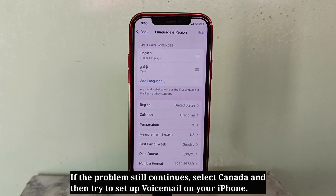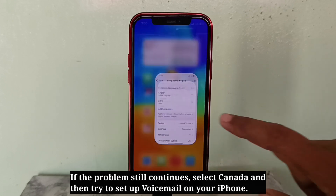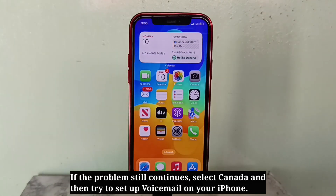If the problem still continues, select Canada and then try to set up voicemail on your iPhone.